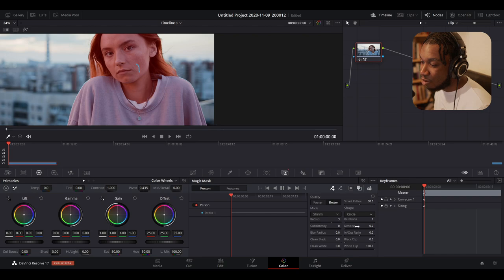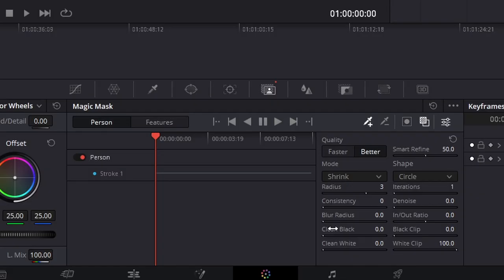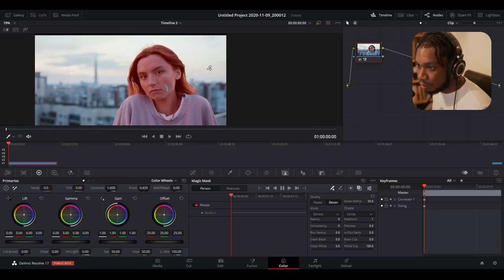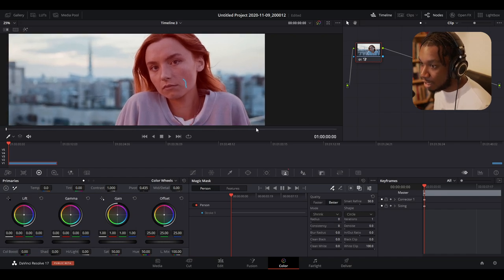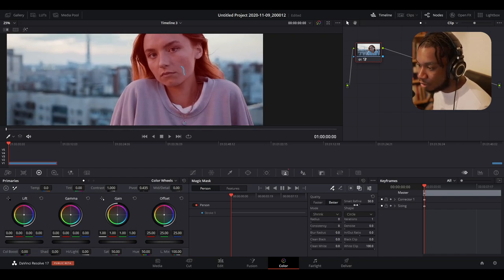All of these parameters and controls — blur radius, matte controls for clean black and clean white — can be adjusted before you track the image or after the fact, which is extremely powerful. We also have 'Smart Refine' if you want DaVinci Resolve to handle refinement by itself using its intuition. Just adjust the slider and see how it affects the mask.